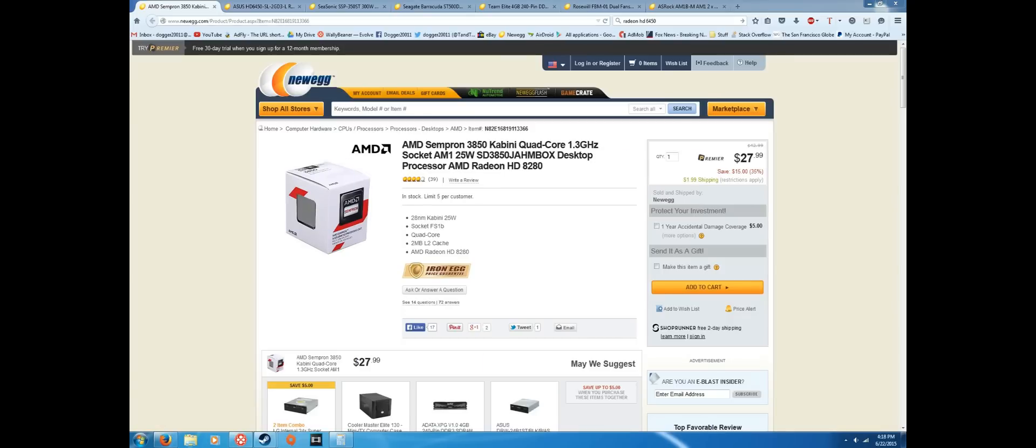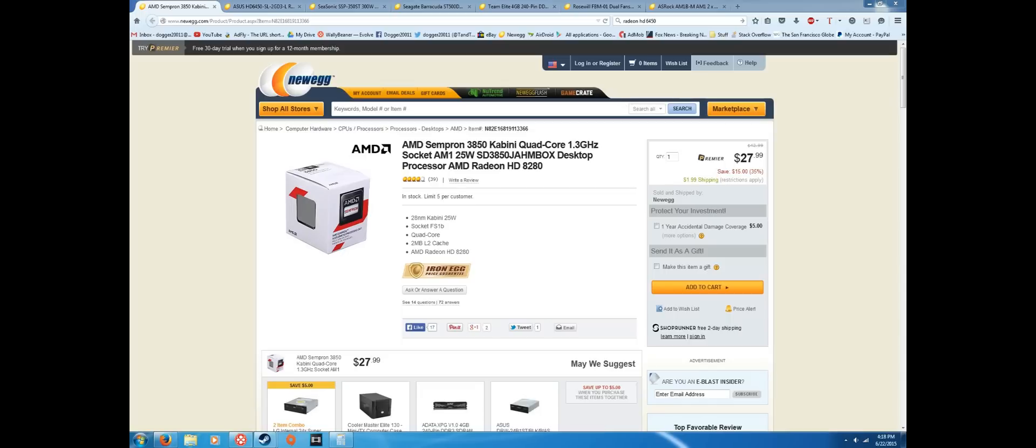First off we have the AMD Sempron 3850 quad core 1.3 gigahertz processor. So 1.3 gigahertz, you're probably thinking isn't all that impressive, but really I mean it's a quad core processor for $28 and it's going to handle Minecraft and really any other games and some light video editing just fine.